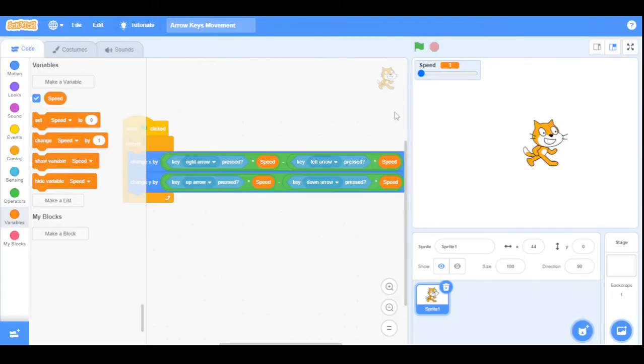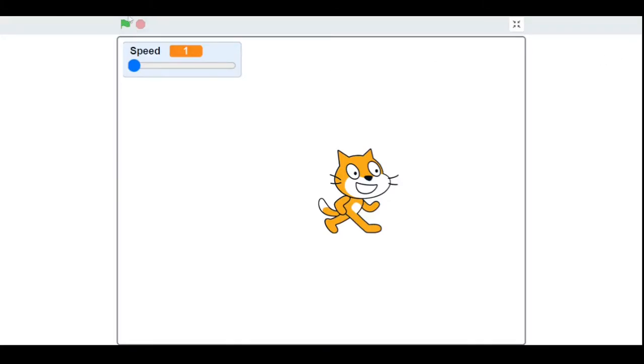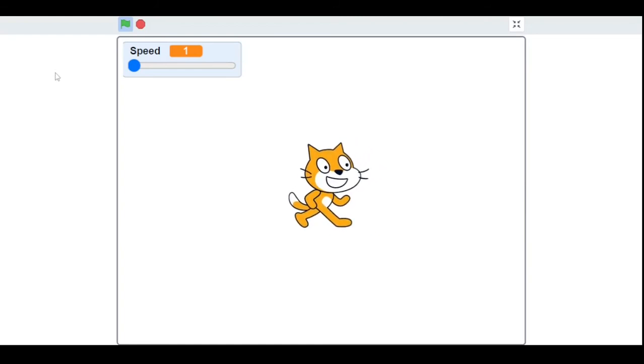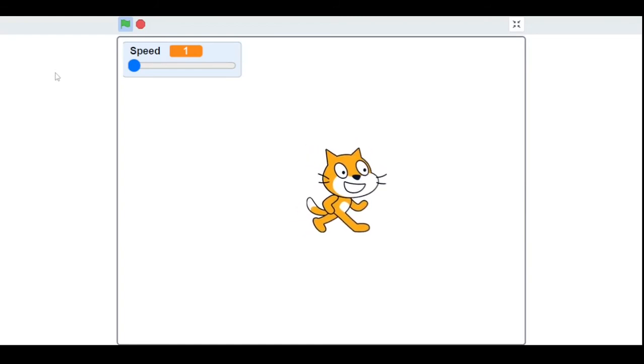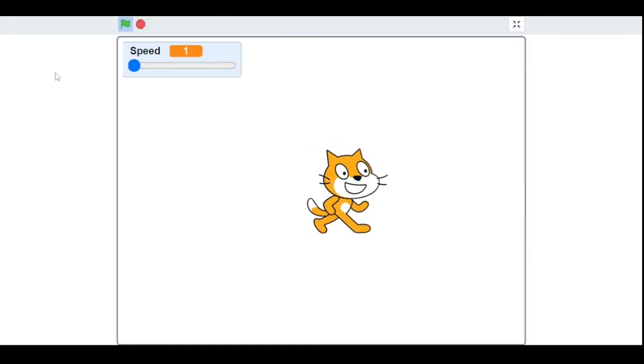Before running our program, let me explain how this works. So when we press the right arrow key, the sprite will move accordingly to the slider. Same for the other arrow keys. Now let's run our program. As you can see, I can control it with my arrow keys and I can also change the speed of the sprite.